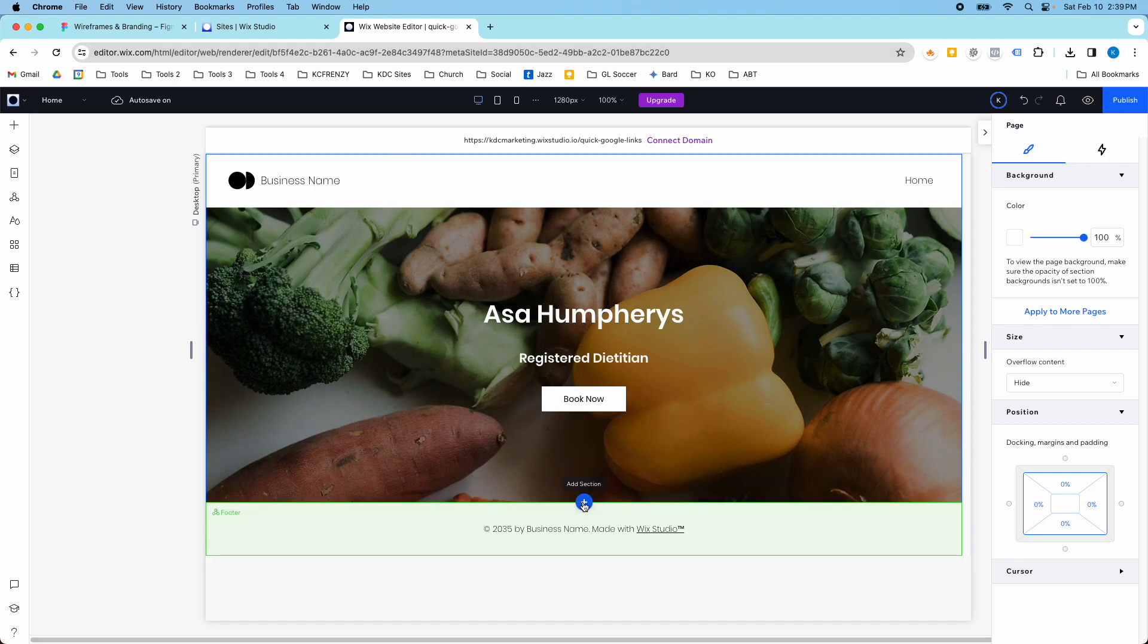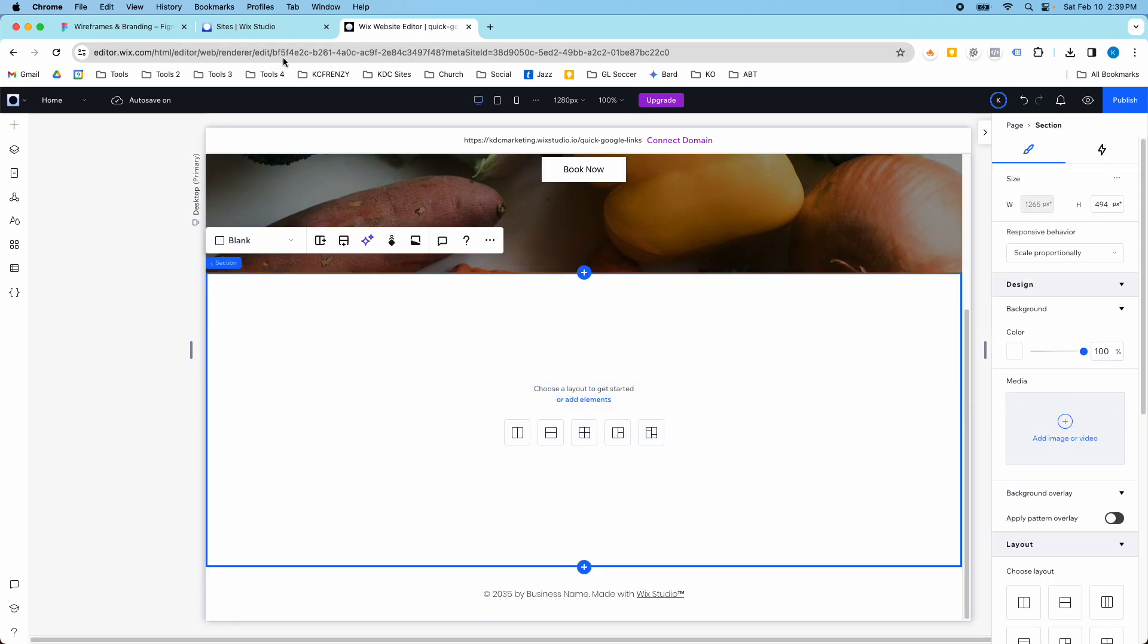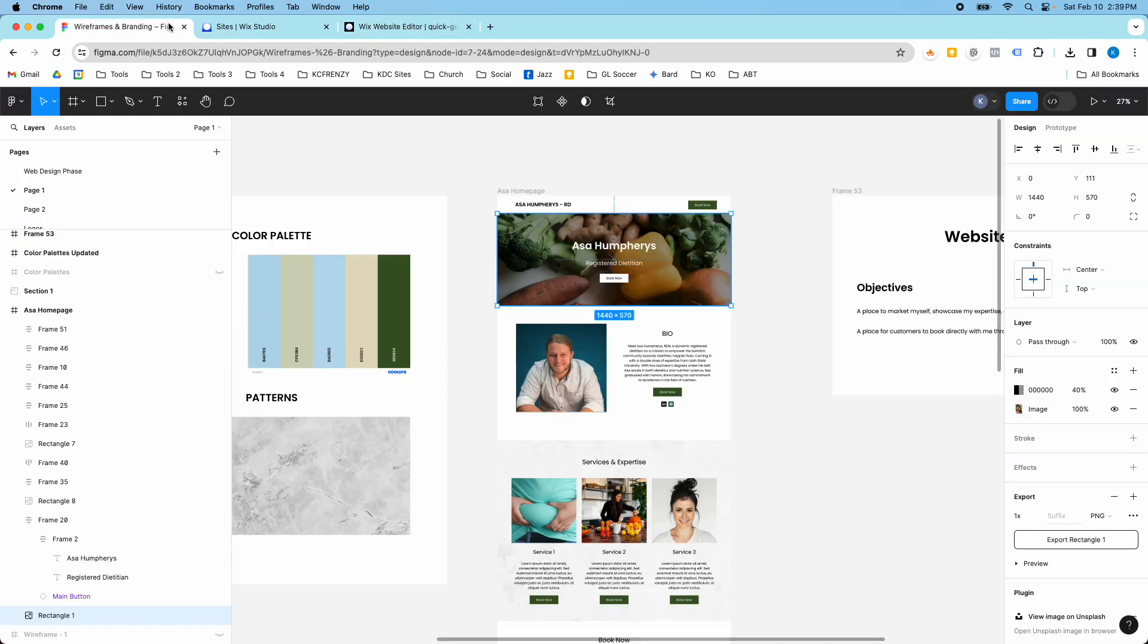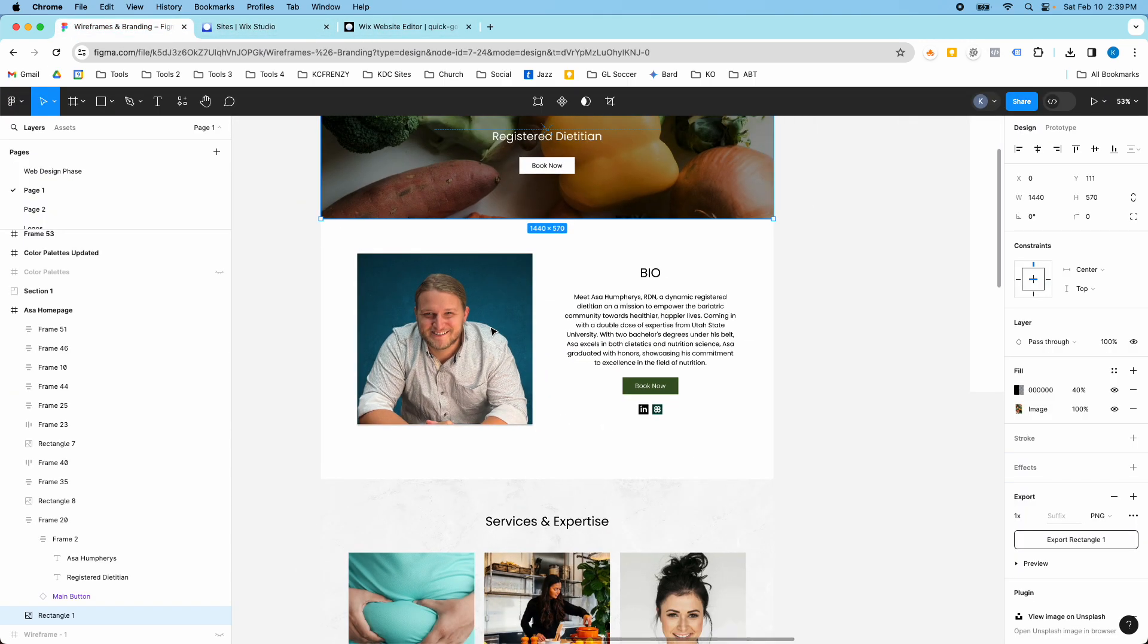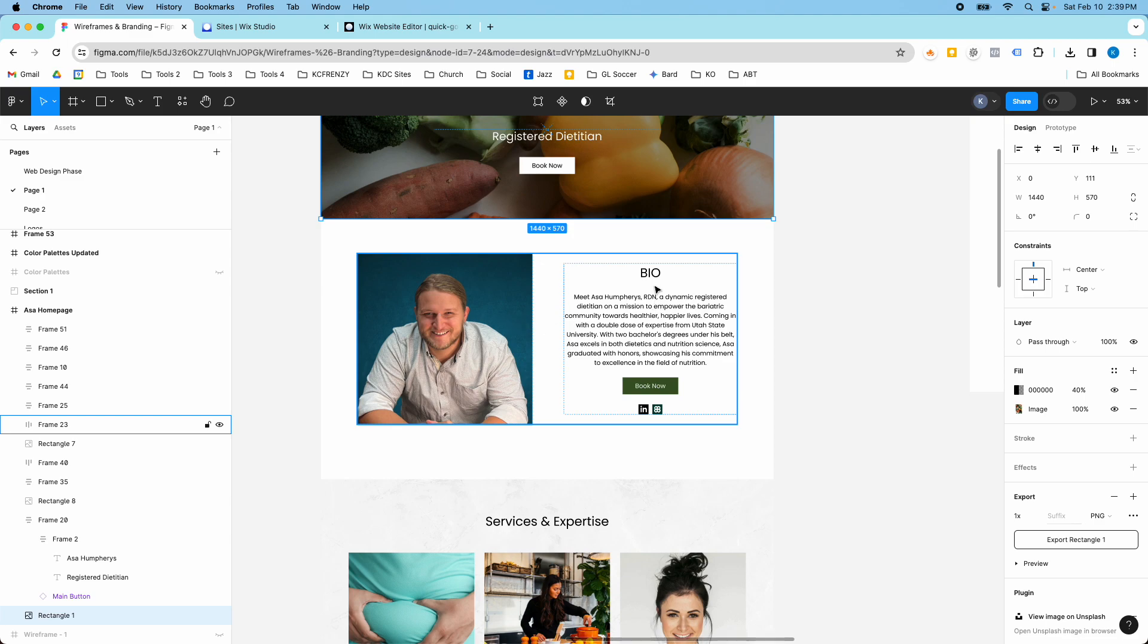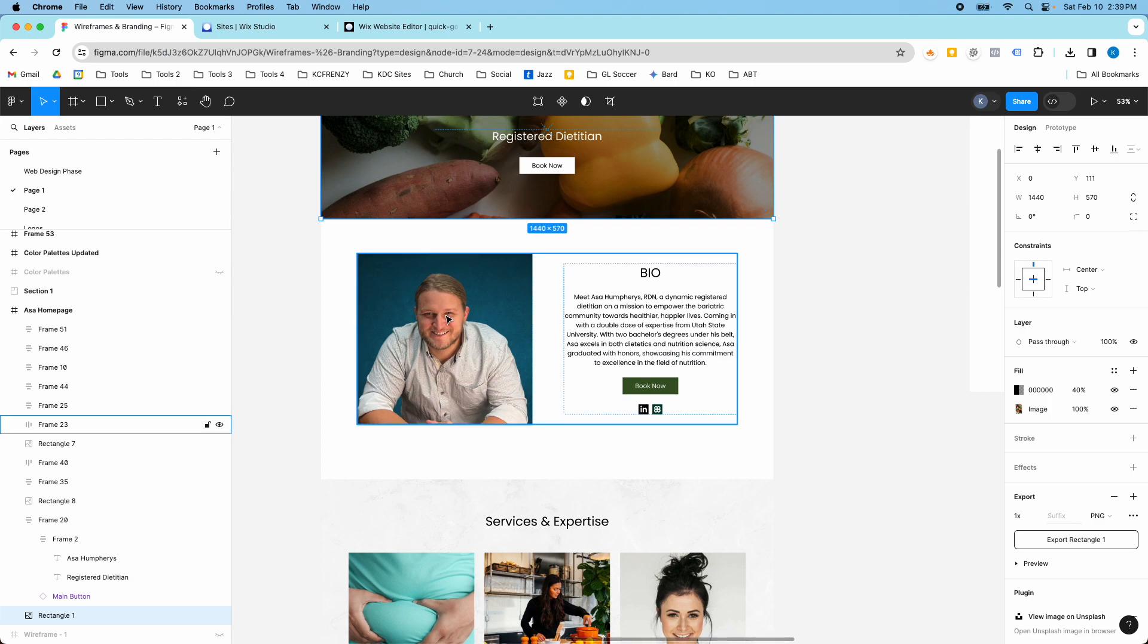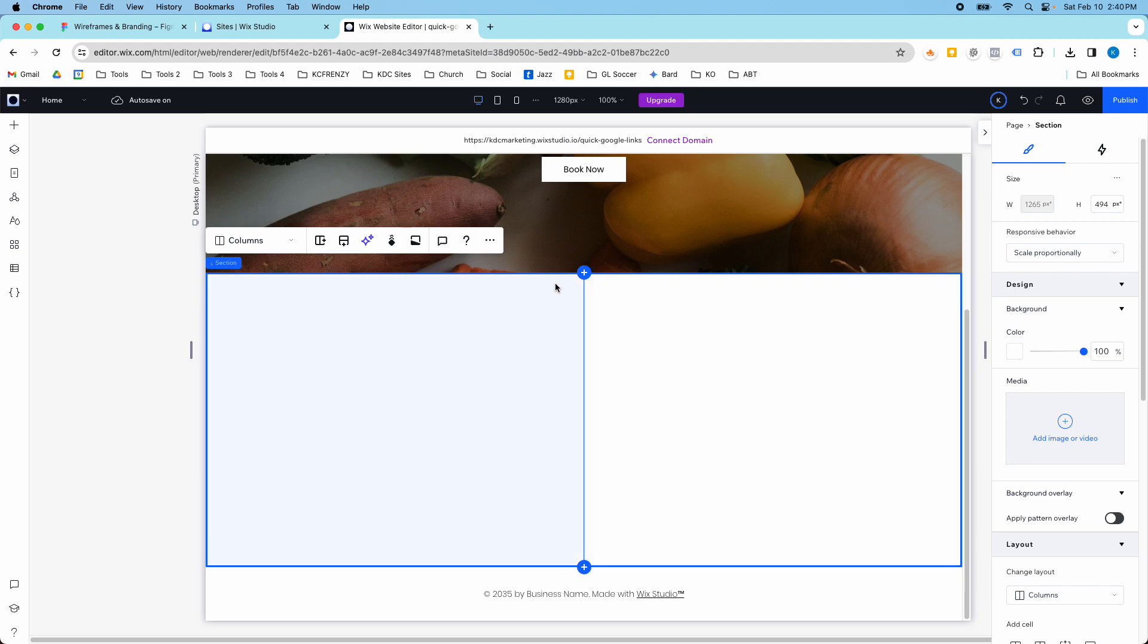But for this case, we're just going to start with a blank section. We need this layout here - a picture, bio, text, button, and some icons. So we're going to start building this out. It's a two-column layout, so I'm going to click two columns.